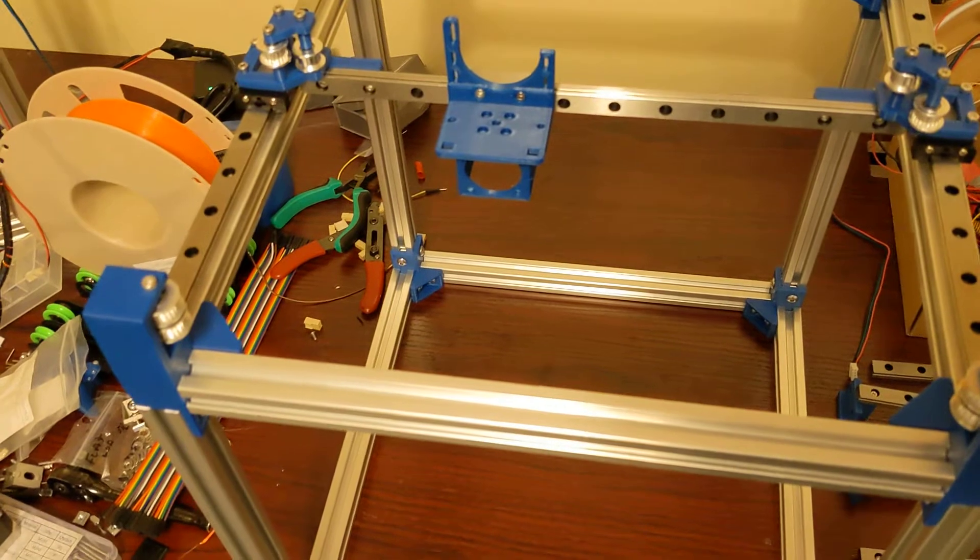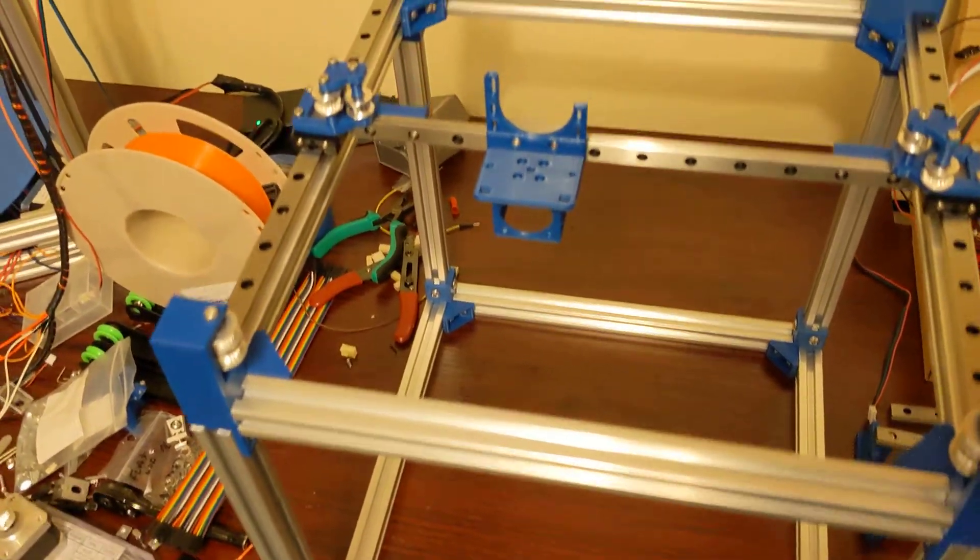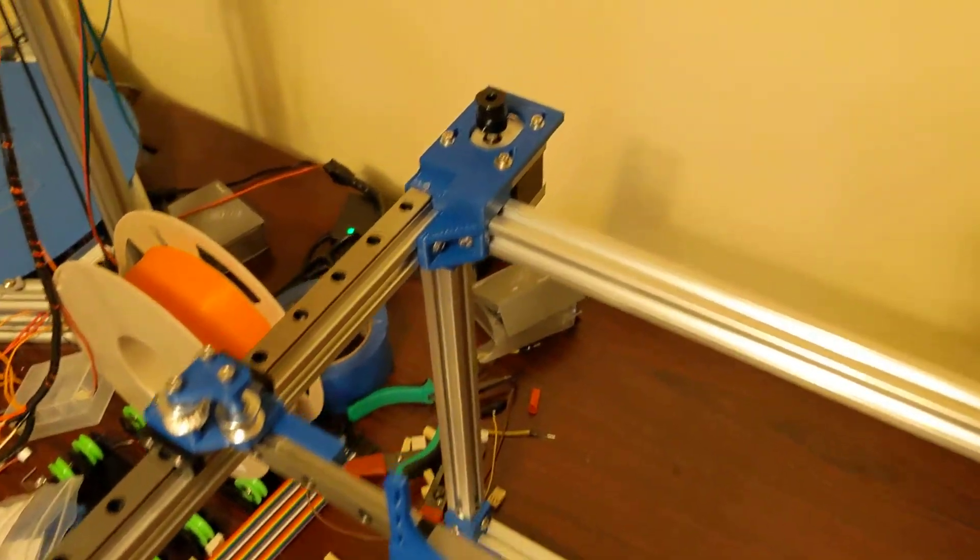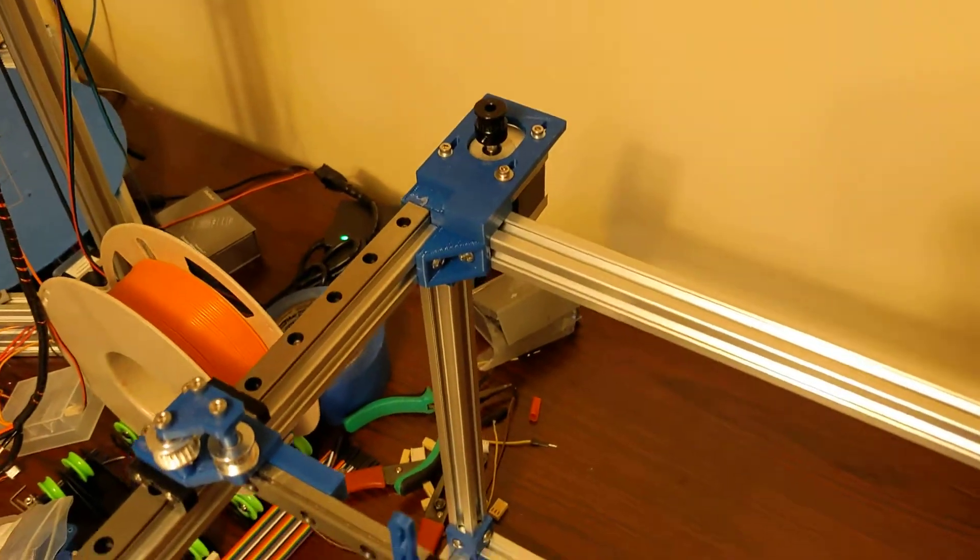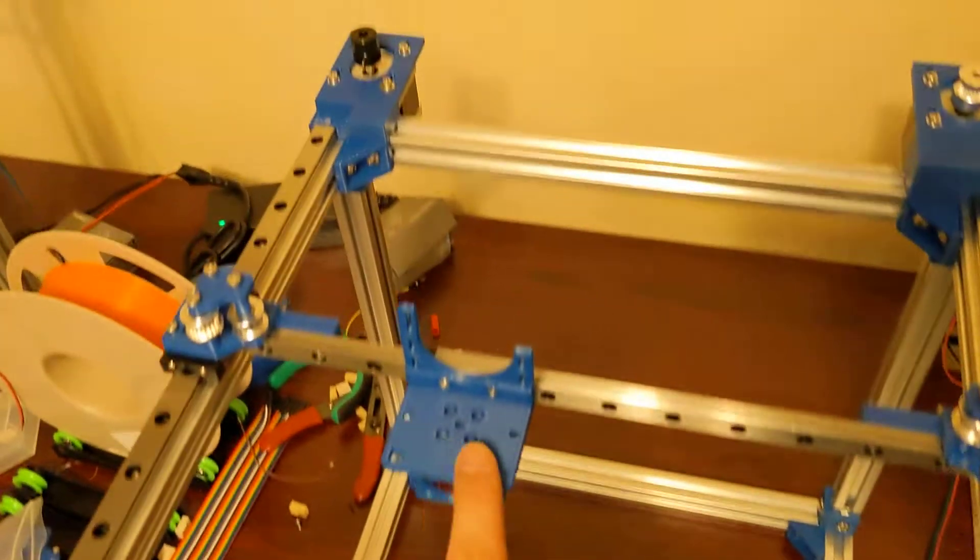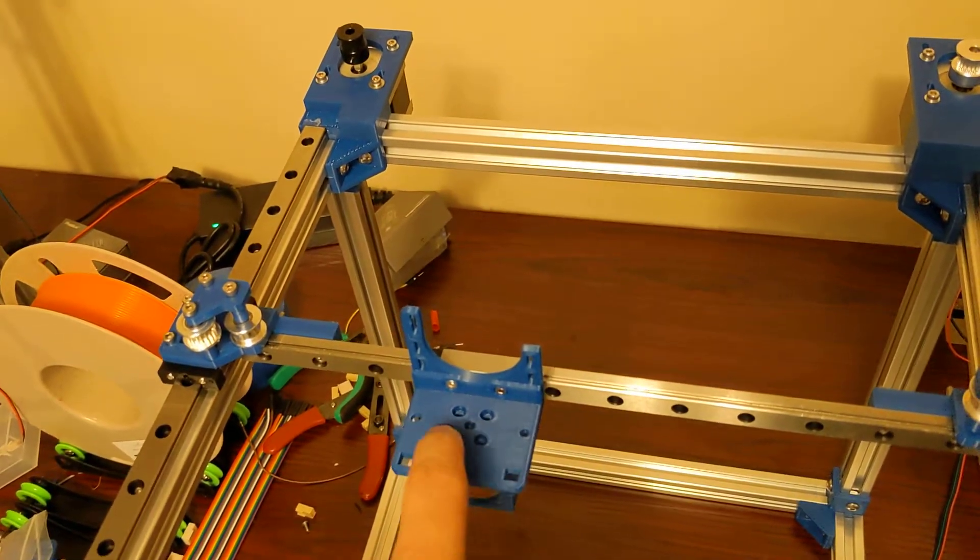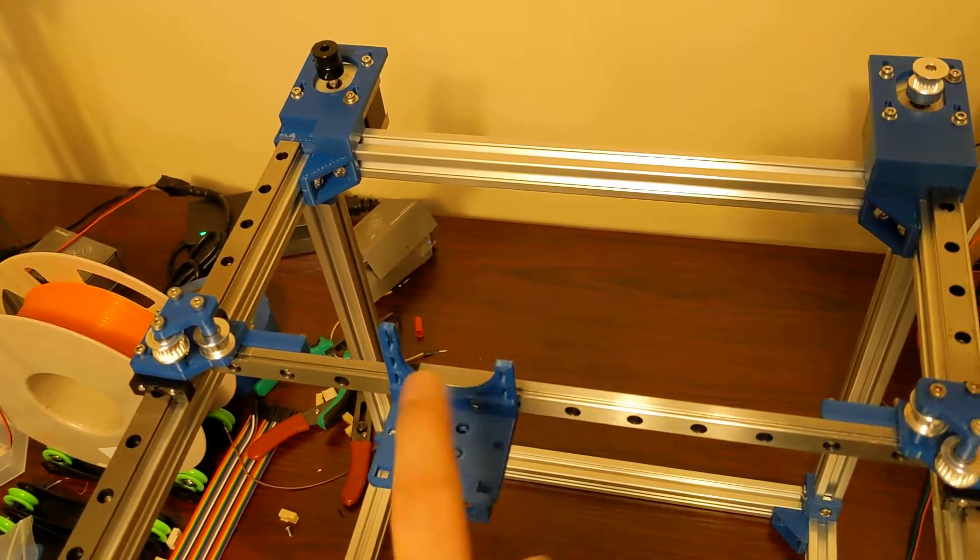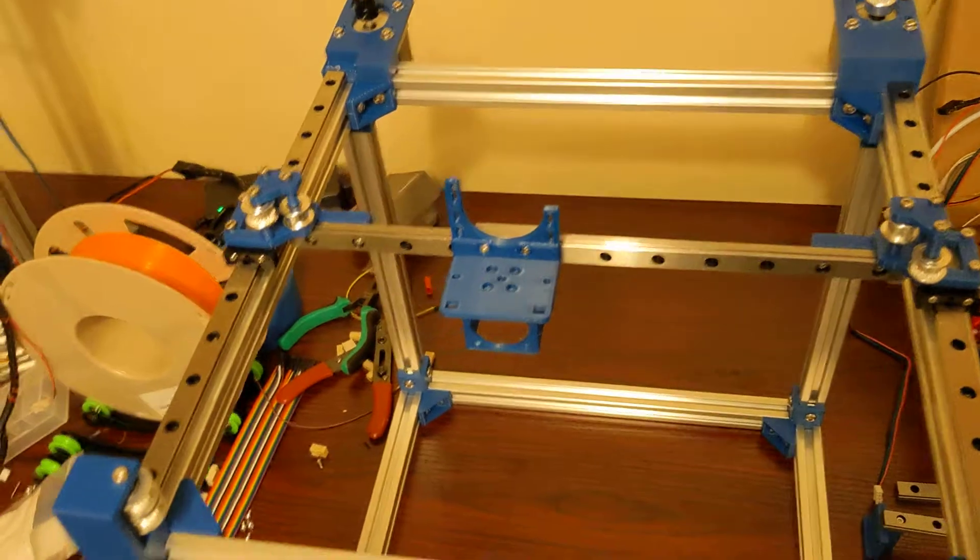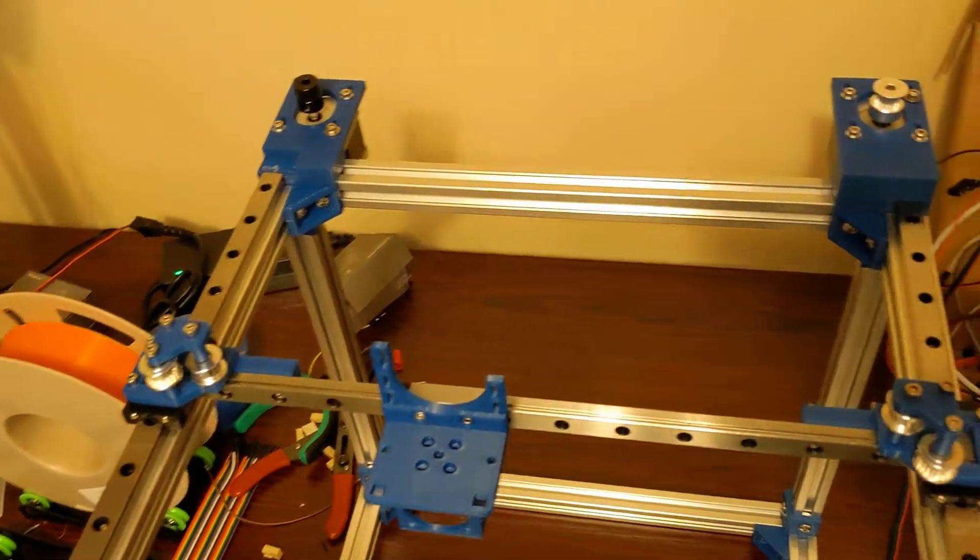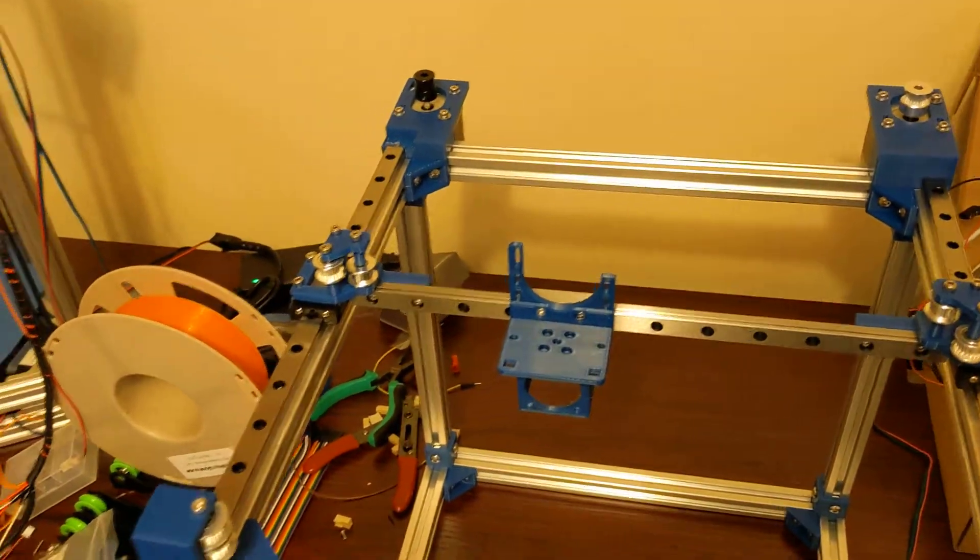I'm going to be documenting the process on how to actually route the belts. I'm changing this mount to just a simple E3D V6 clone groove mount because I'm selling this printer. I don't want to include a hundred dollar hot end. This is meant to be just kind of a budget printer.